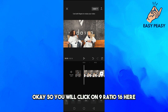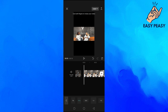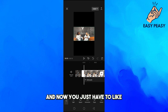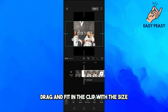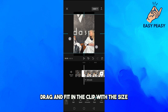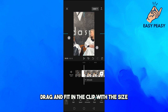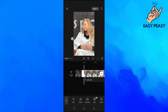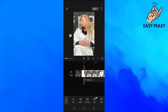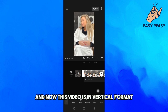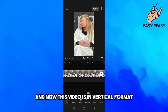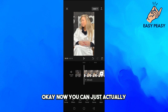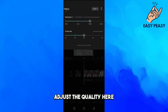Click on the 9:16 ratio here, then click on the clip and drag and fit the clip to the size like this. Now this video is in vertical format.